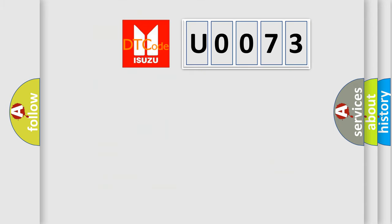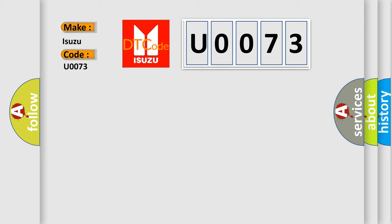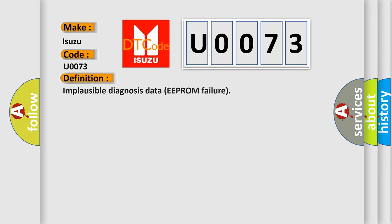So, what does the diagnostic trouble code U0073 interpret specifically for Isuzu car manufacturers? The basic definition is: implausible diagnosis data EEPROM failure.